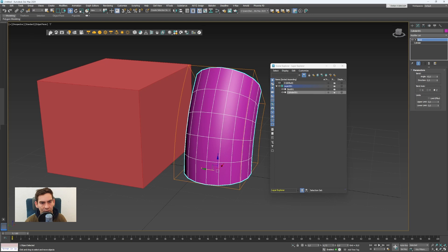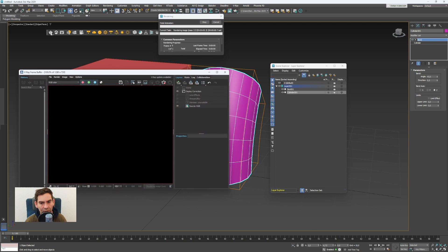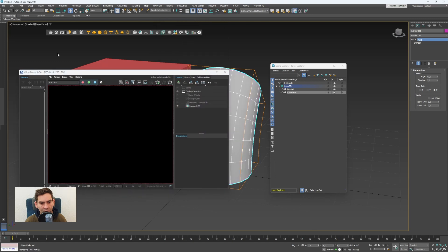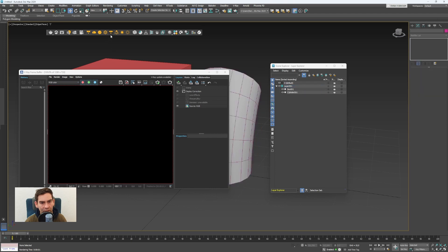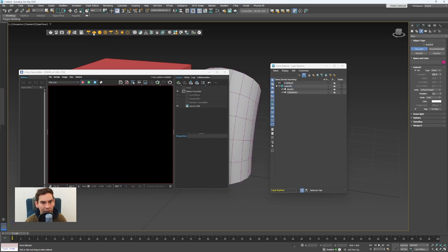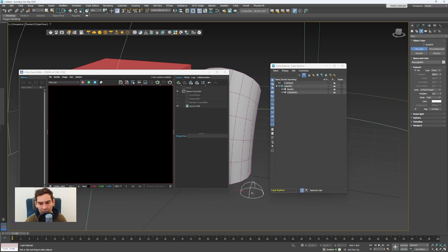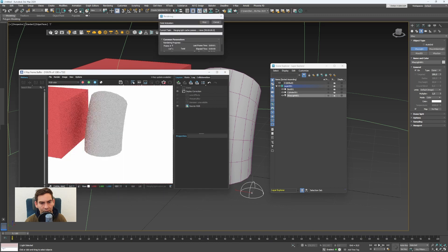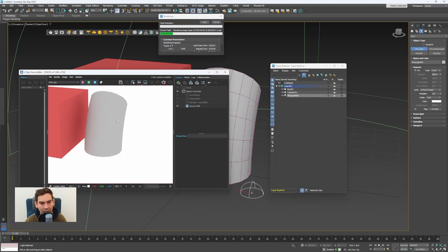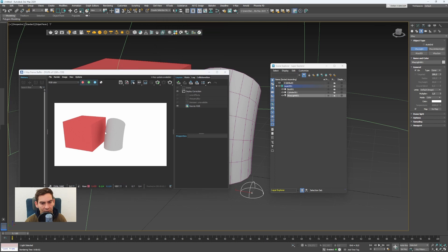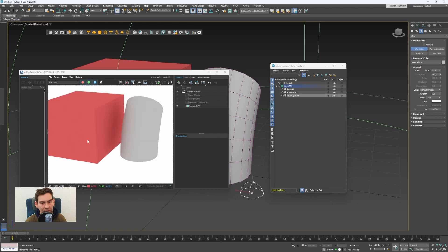This icon here will render the current frame. At the moment it's black because I don't have a light in the scene. To create a light I can click here on V-Ray dome light and click in the scene to have this light created. Now I can click again on render current frame. And now I have a very basic rendering with shadows.